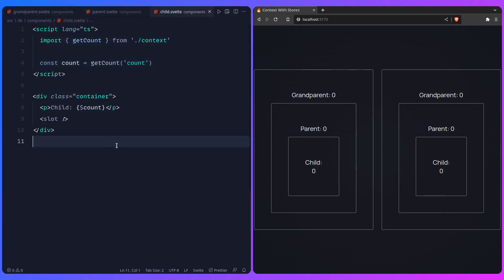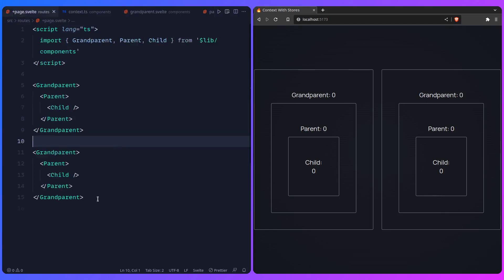I really hope this helped you understand when to use stores versus the context API. A store is great when unrelated components need shared data. But when data is specifically tied to a component and its descendants, use Svelte's context API — and if you need reactivity inside, pass a store through context. This API is specific to Svelte, not SvelteKit, though SvelteKit also uses the context API on the server for its store implementation. Don't forget to like and subscribe, join the Discord, and I'll catch you in the next one!